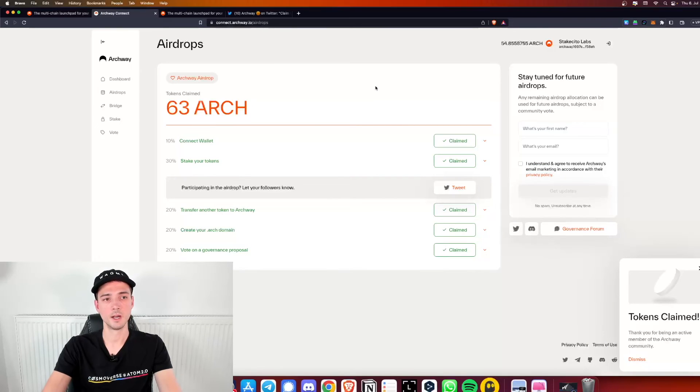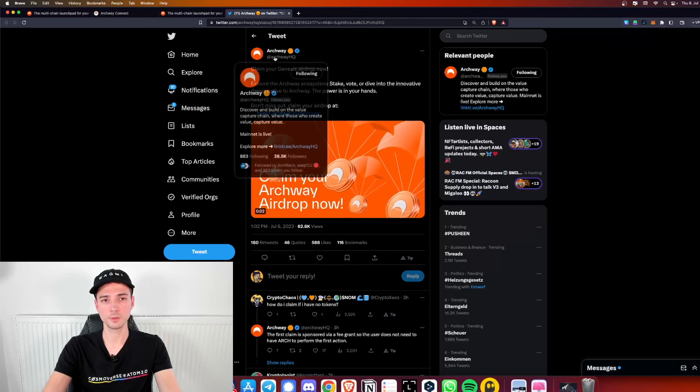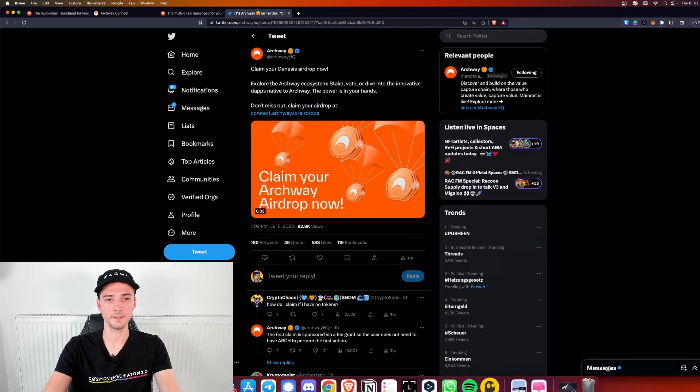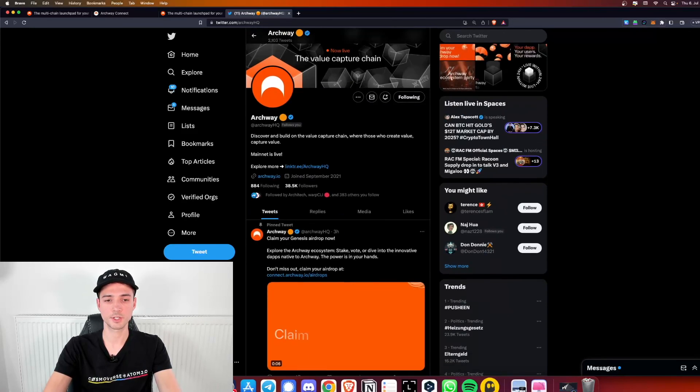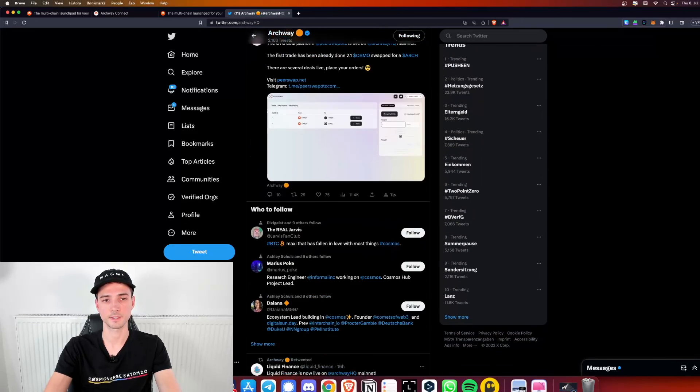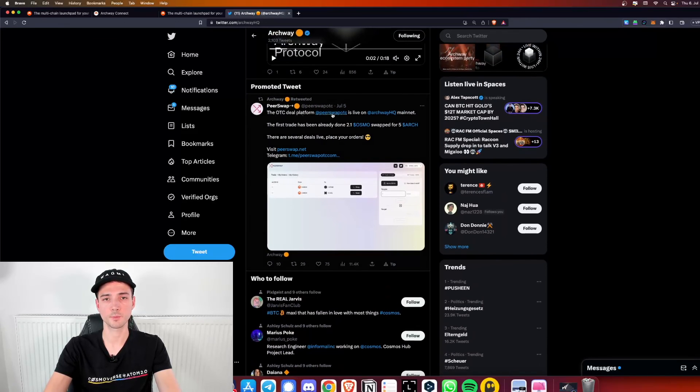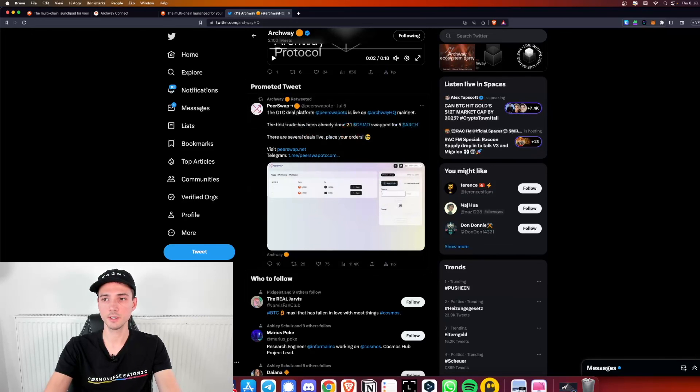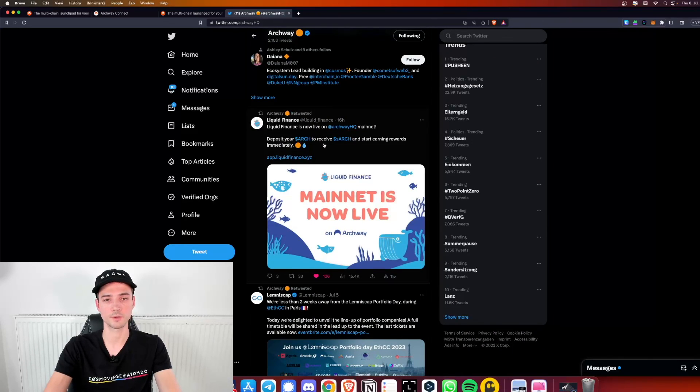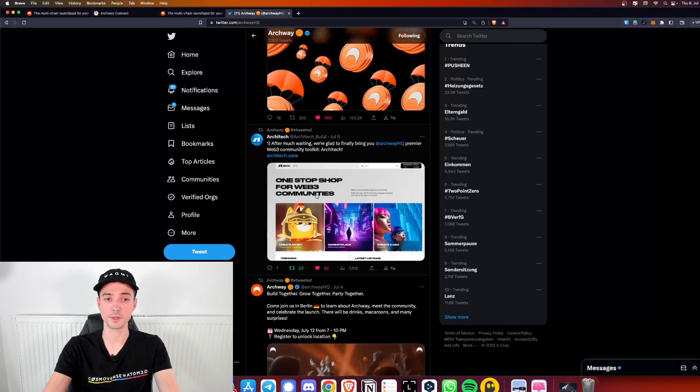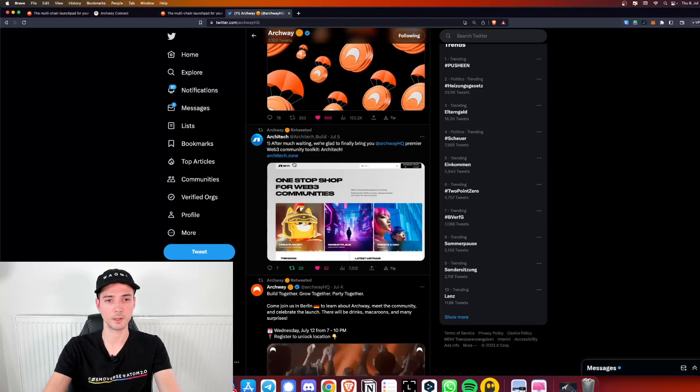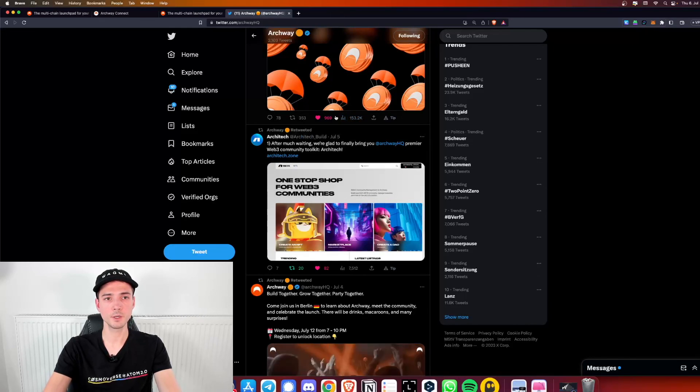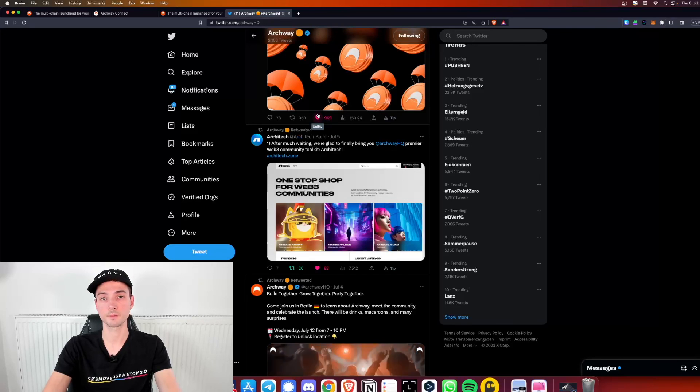I hope it worked for you as well. I hope you were eligible for the airdrop. If you're wondering what you could do with the tokens now, go to ArchwayHQ on their Twitter. I recommend to check their recent tweets. They propose or suggest a lot of things that you can do. One way there's an OTC deal platform called Peerswap. Seems like you can trade there actually. And then there's also Liquid Finance which seems to be a liquid staking solution for the Arch token, so you could try out this as well. There's apparently also an NFT marketplace launching or already launched. Check that one out. So claim your tokens and feel free to play around. I hope this tutorial was helpful. See you in the next one. Cheers.